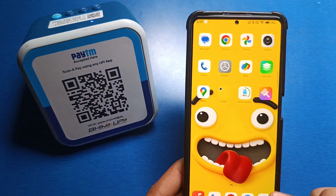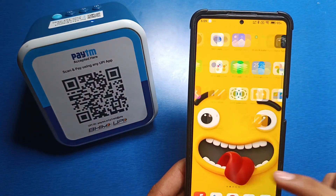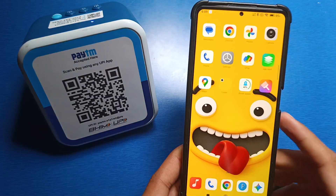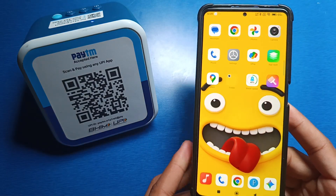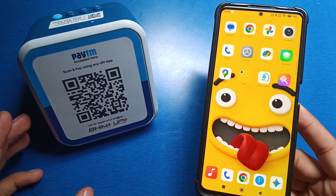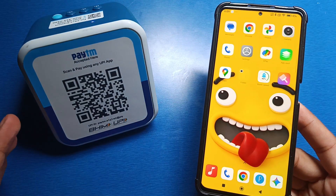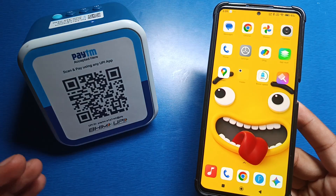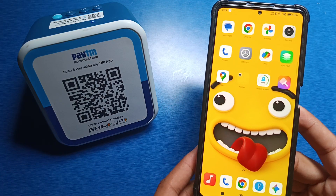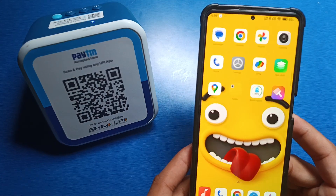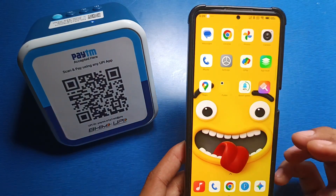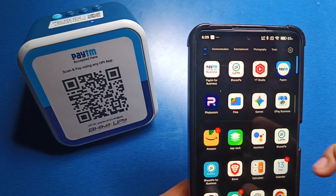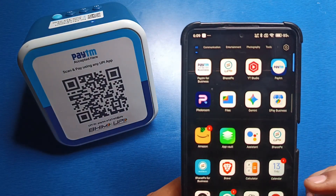Hello friends, welcome to our YouTube channel. In this video I'm going to tell you about how to change the sound box language. I have this Paytm sound box, and if you want to change the language to English, Hindi, or any other language, you can change it very easily on your smartphone. Firstly, you have to download the Paytm for Business application on your mobile phone.